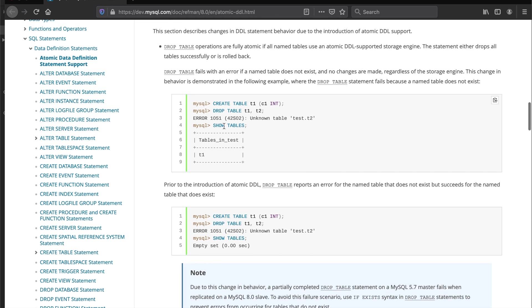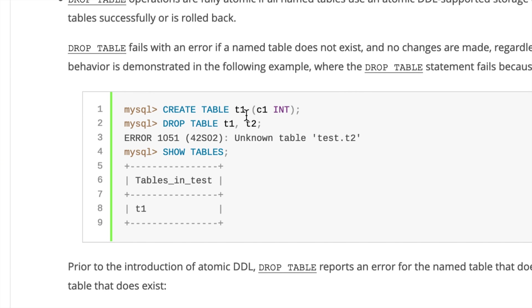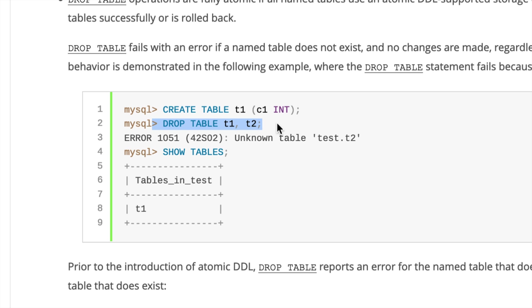That's an example. In this example they are creating a table called t1 and then they are trying to drop table t1 and t2 in the same statement. This is called an atomic DDL. Prior to MySQL 8, what will happen is t1 exists but t2 doesn't exist, so t1 will be dropped but t2 obviously doesn't exist so you'll get an error. You'll get an inconsistent state in your database.